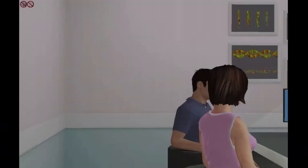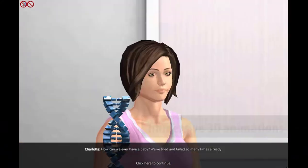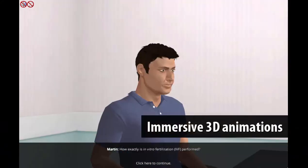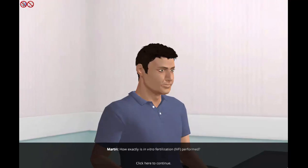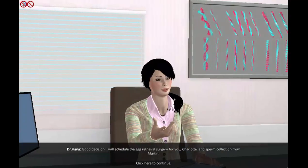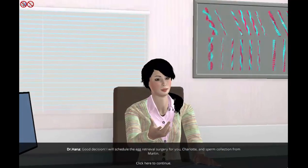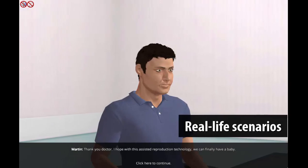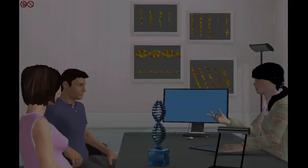The virtual lab starts with a story of Charlotte and Martin, visualized with immersive 3D animations. Students will be responsible for performing in vitro fertilization in order to help Charlotte become pregnant.